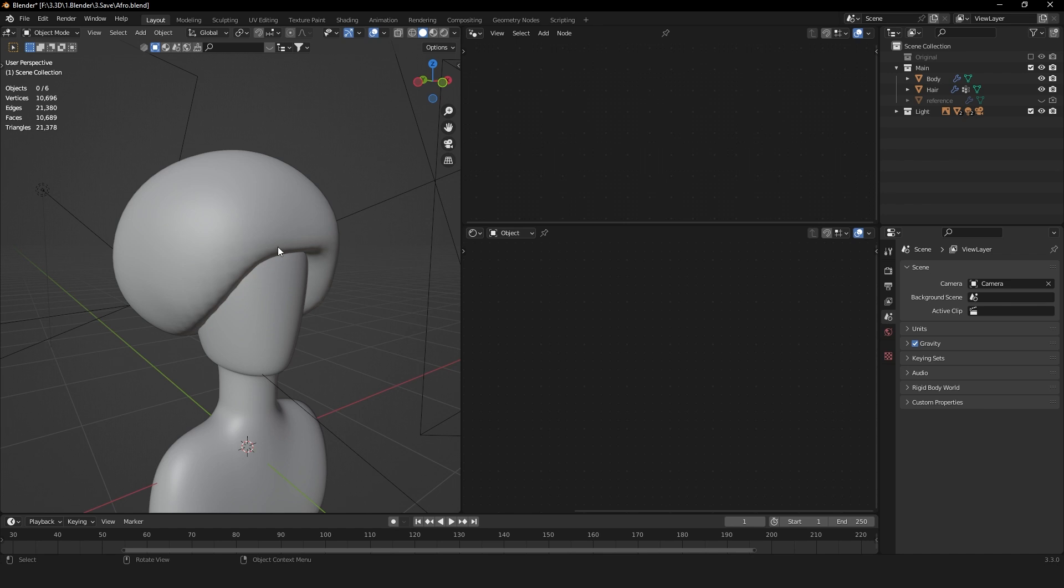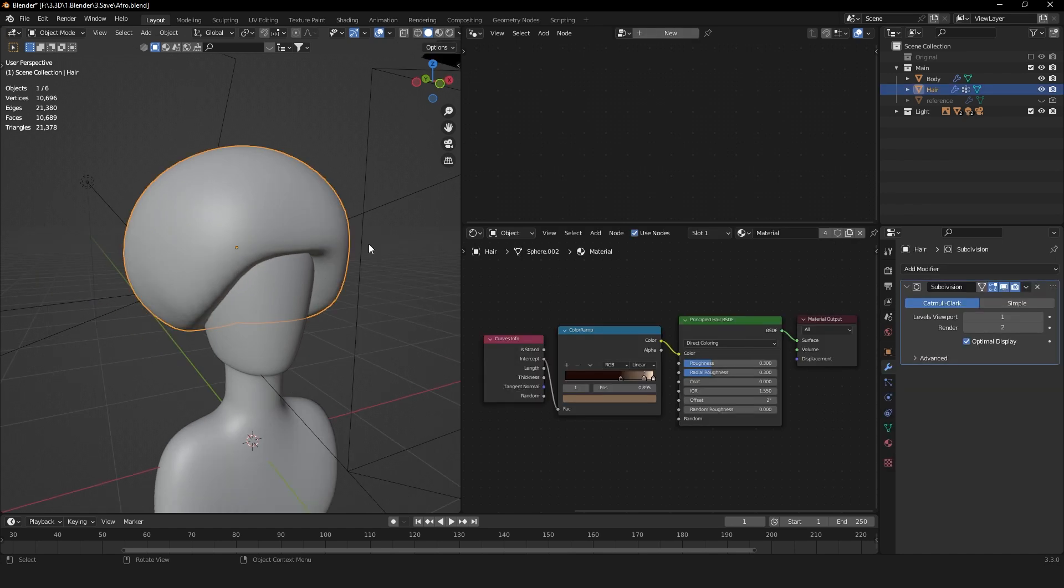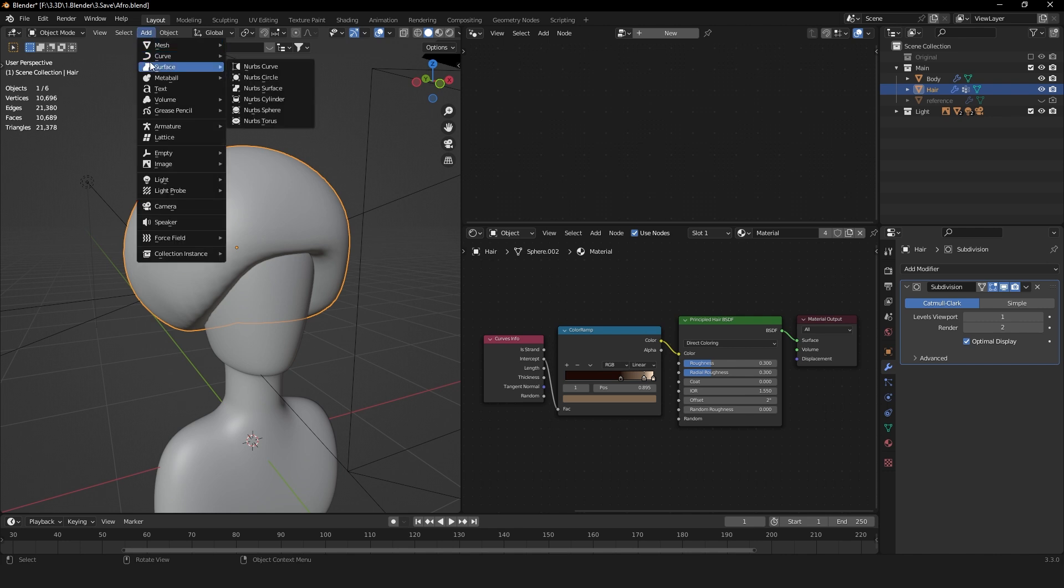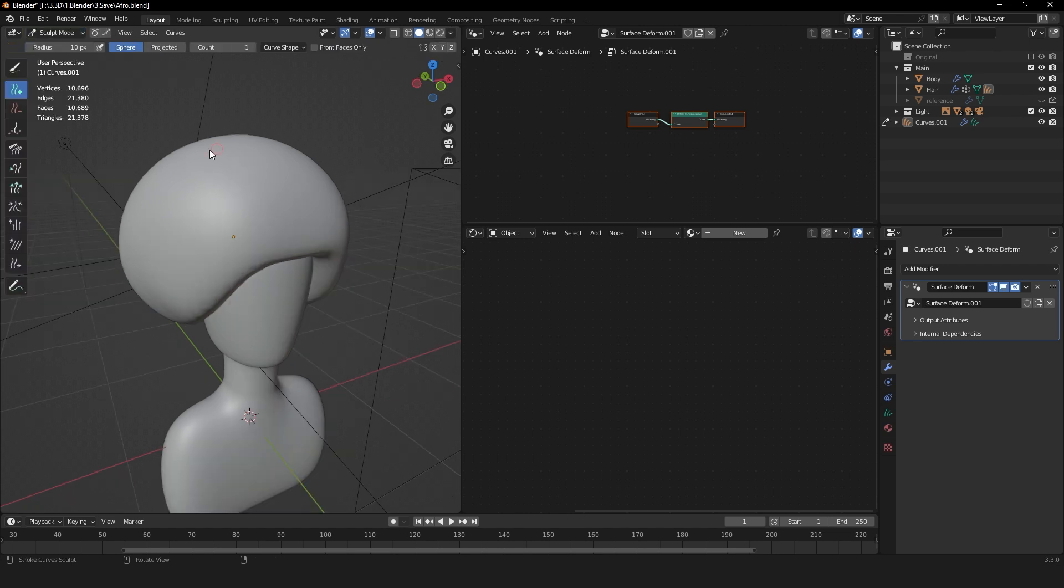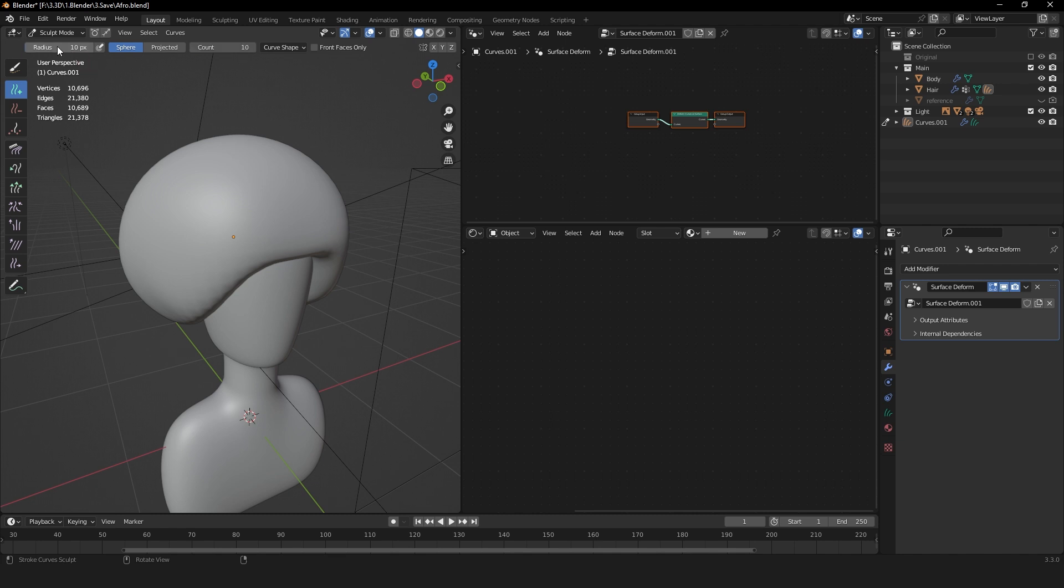To create the hair, you can go to Add Curve and then add Empty Hair. Now go into Sculpt Mode and here you have a few options. You can set the radius of your brush here and set the amount of hair that the brush is going to add on the count. Let's set the count to maybe 10 and the radius to 100.